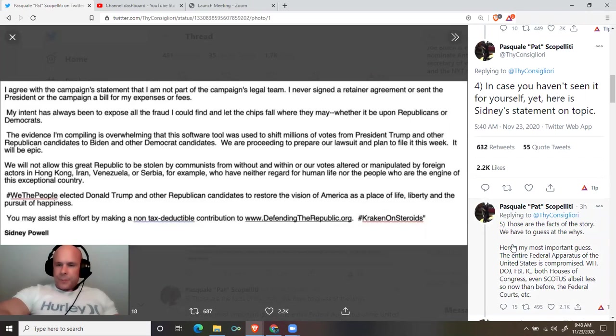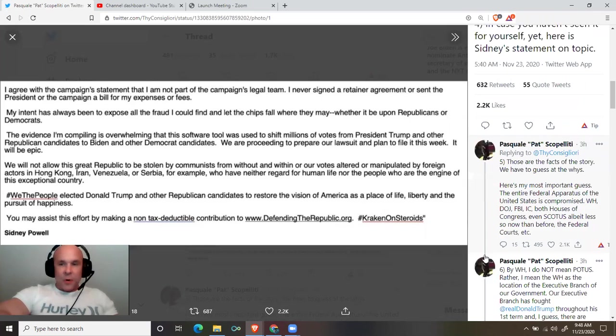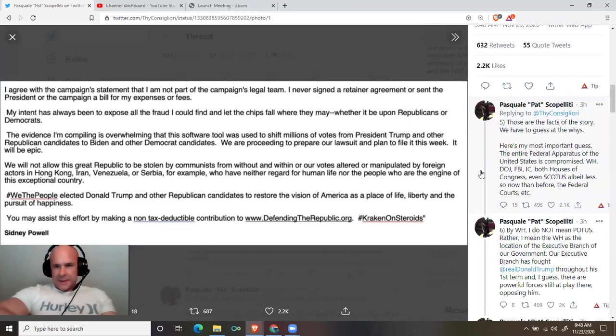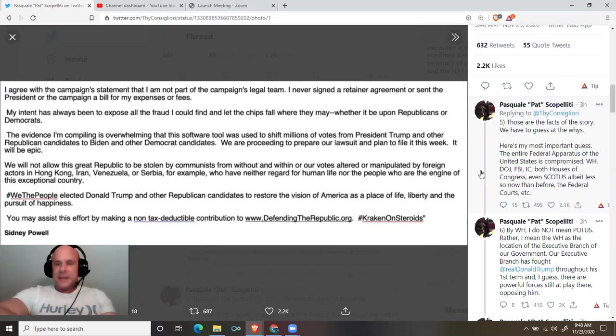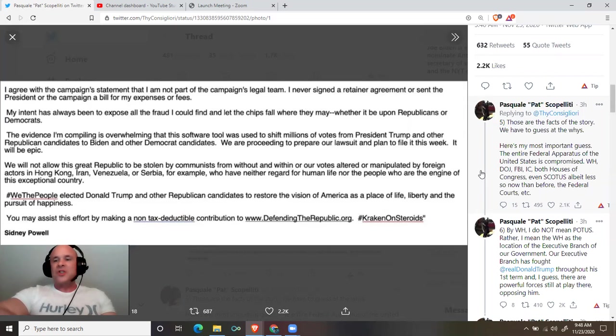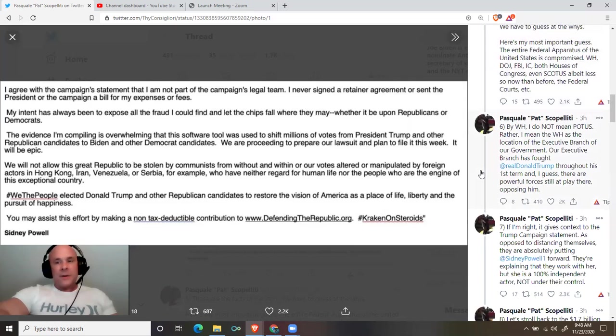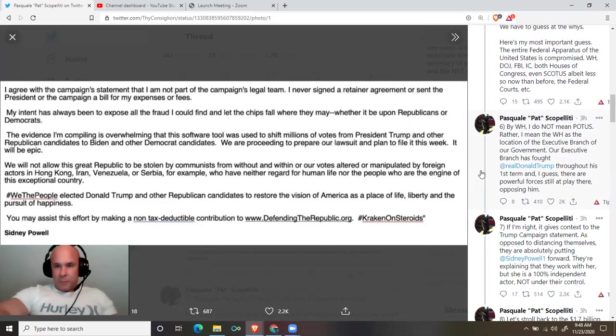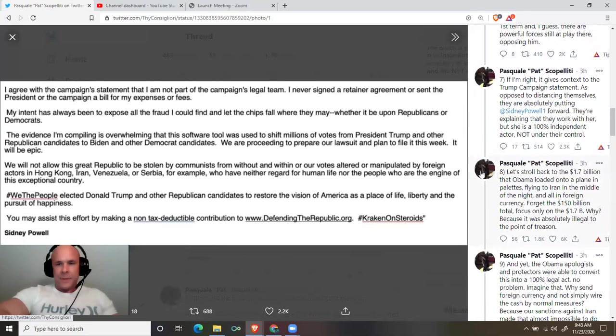Those are the facts of the story. We have to guess at the whys. Here's my most important guess: The entire federal apparatus of the United States is compromised. White House, Department of Justice, FBI, Intelligence Community, both houses of Congress, even SCOTUS, albeit less so now than before, the federal courts. By White House, I do not mean POTUS. Rather, I mean the White House as the location of the executive branch of our government. Our executive branch has fought Donald Trump throughout his first term and I guess there are powerful forces still at play there opposing him.